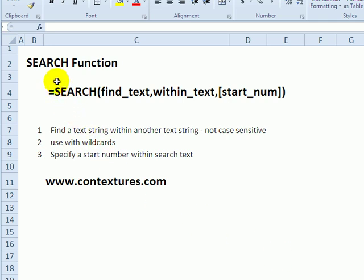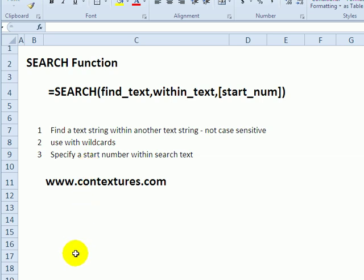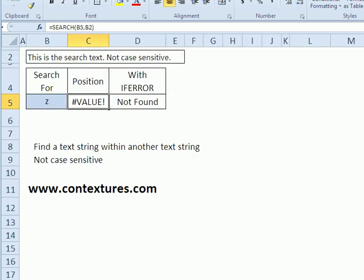You can use the SEARCH function in Excel to find text within another string of text. SEARCH is not case sensitive, so upper and lower case won't matter. We'll see how you can use wildcards or specify a starting position within the text that you're searching.